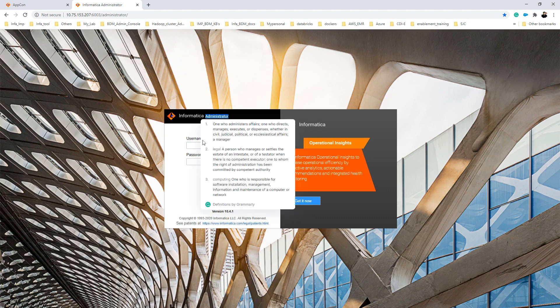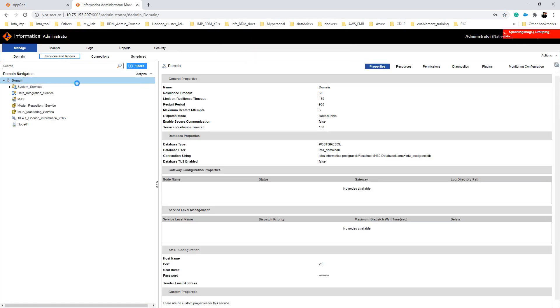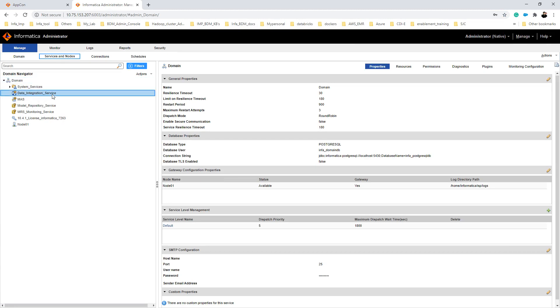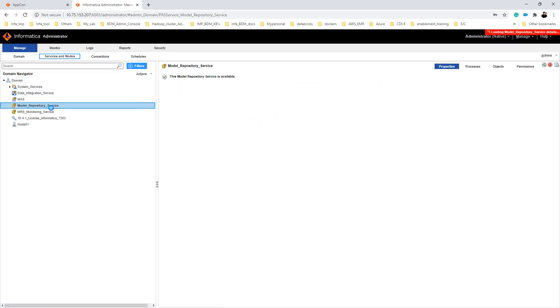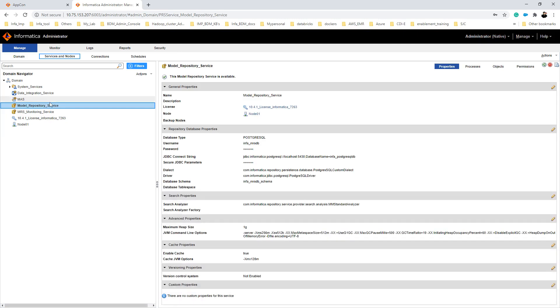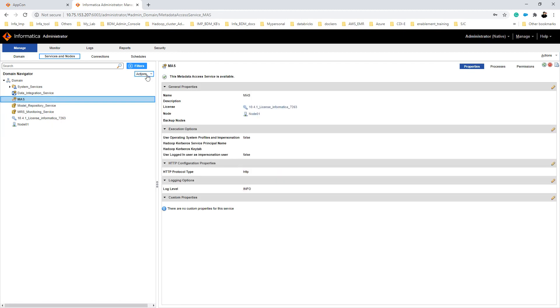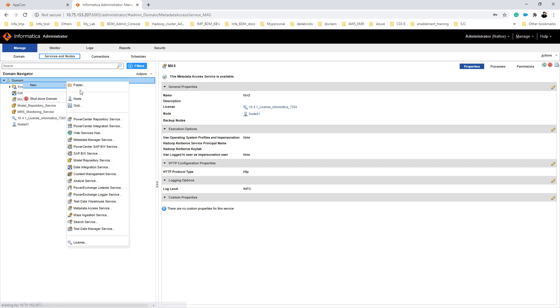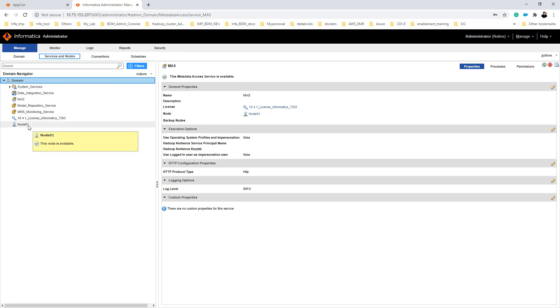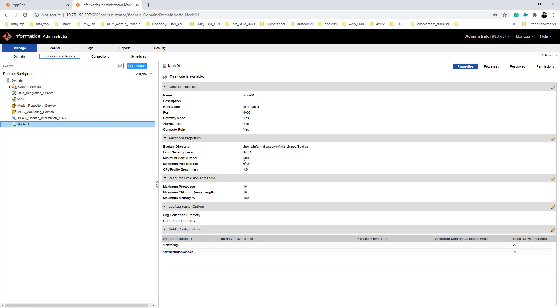By default, the username and password is 'administrator' and 'administrator'. Now we are into the admin console of DI 10.4.1. By default, there will be a Data Integration Service and a Model Repository Service up and running. Any MAS services will not be there by default — you have to create them by clicking on Actions, then Domain, then New MAS Service. Make sure whenever you create any services you assign the port ranges from 6009 to 6109, which are the default ports picked up during Docker utility installation.